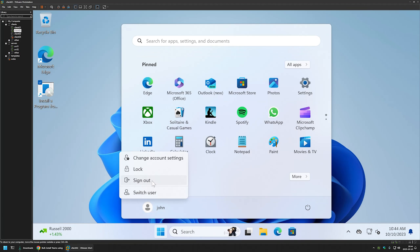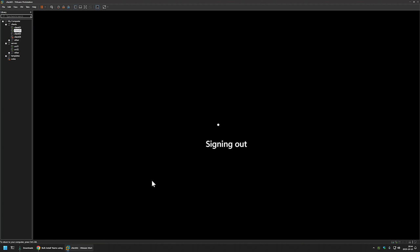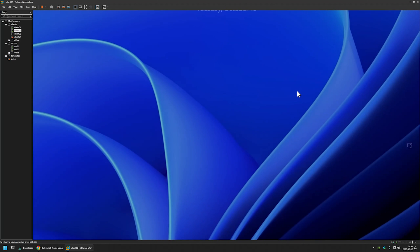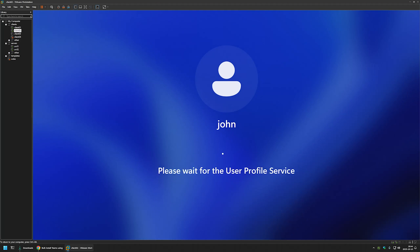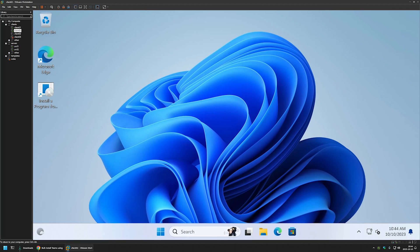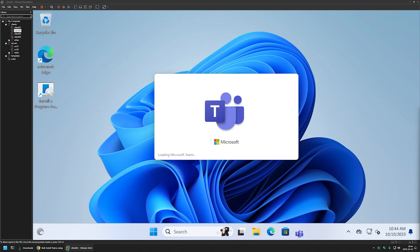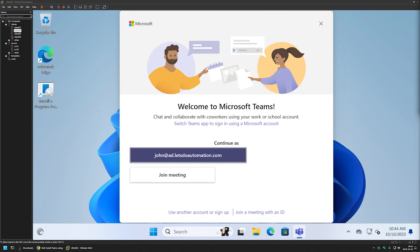To trigger the Teams installation, the user needs to re-logon. I'll close all windows and sign out from user John, then sign back in. After waiting a moment, the installation completes successfully for this user. That's it for this video. In future videos I'll show you how to deploy Microsoft Teams using other software deployment tools, so like and subscribe if you want to see that, and see you in the next one.